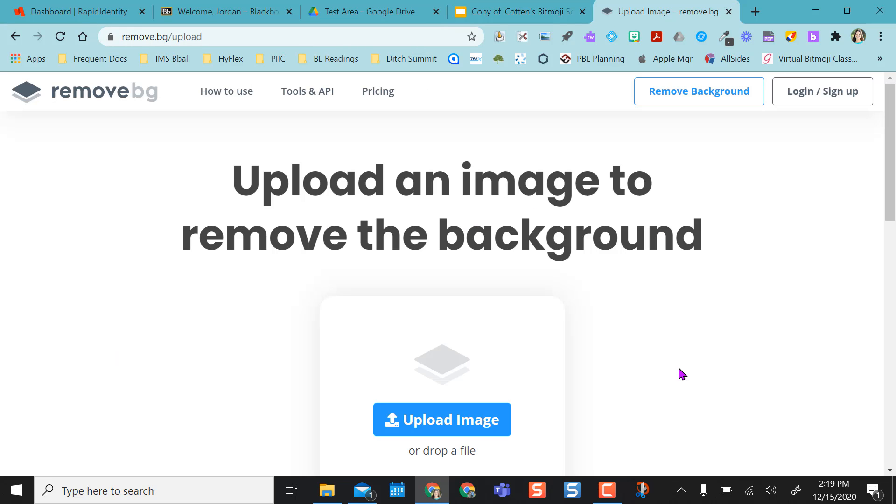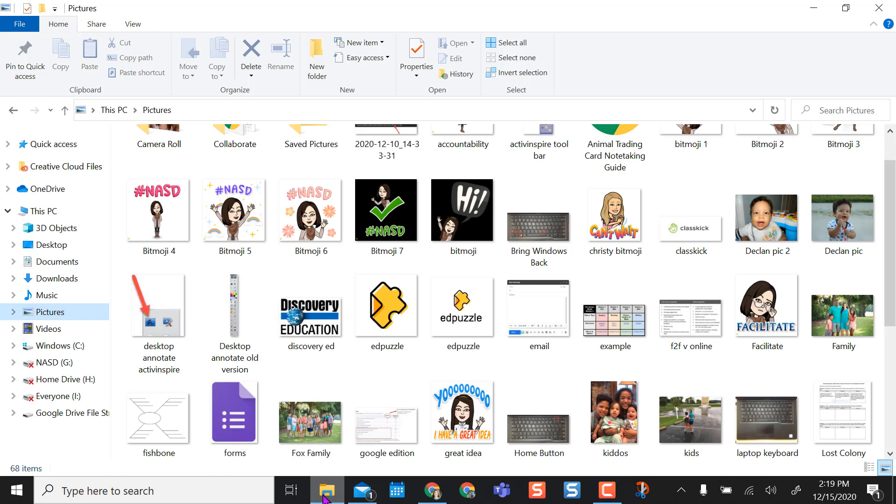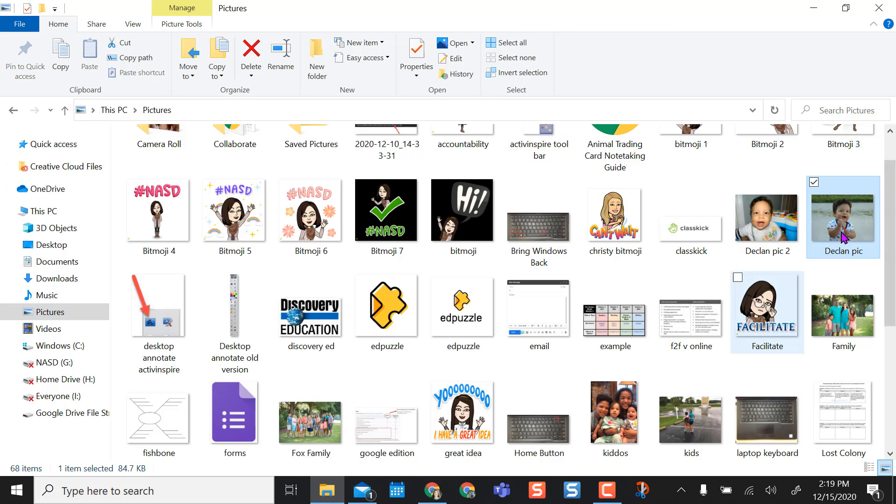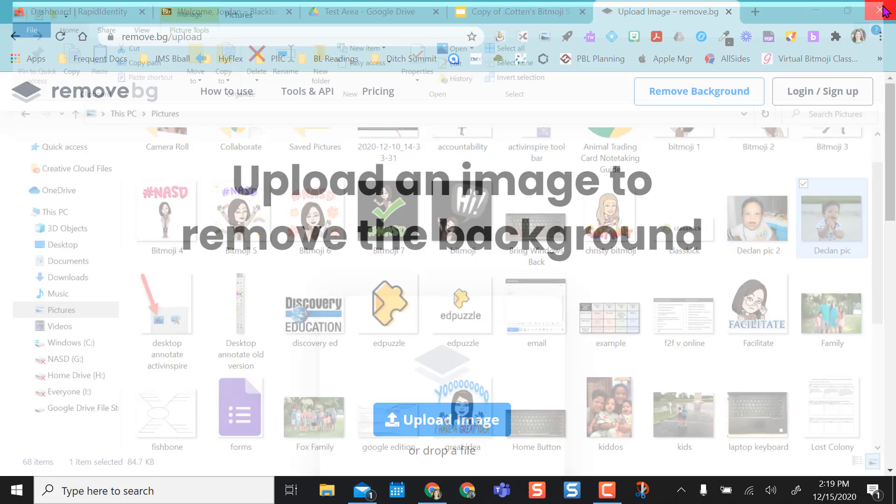So that was with a Bitmoji. But say you have like a real live picture, maybe you want to add your cat or something in. I don't have a cat, but maybe I want to use my son's picture.